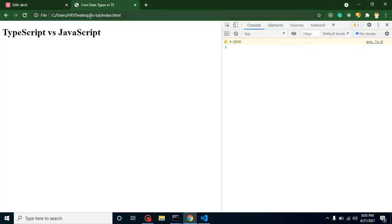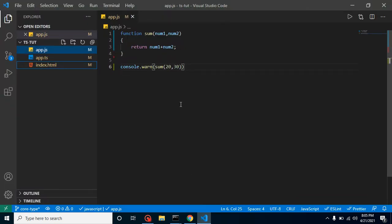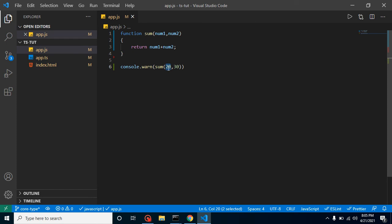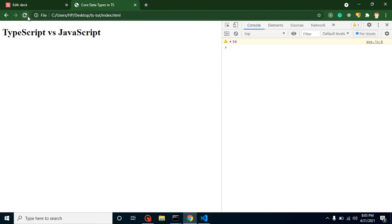So now let's copy the path of this HTML file and we can simply paste it here. All right, so this is already pasted here. You can see that we got a 50 result here—that is fine. So let's say